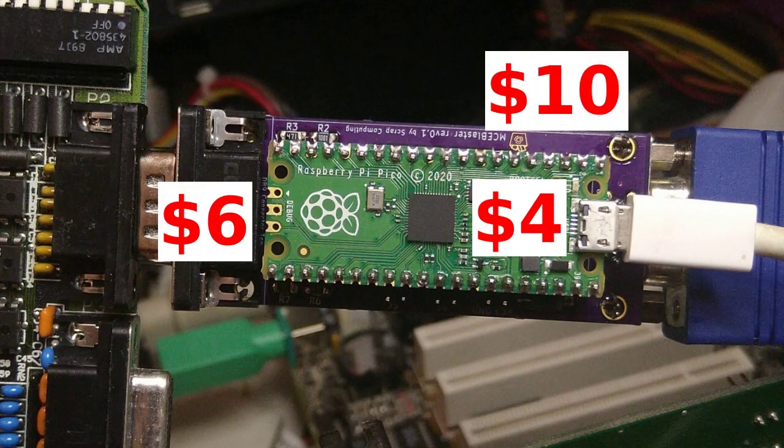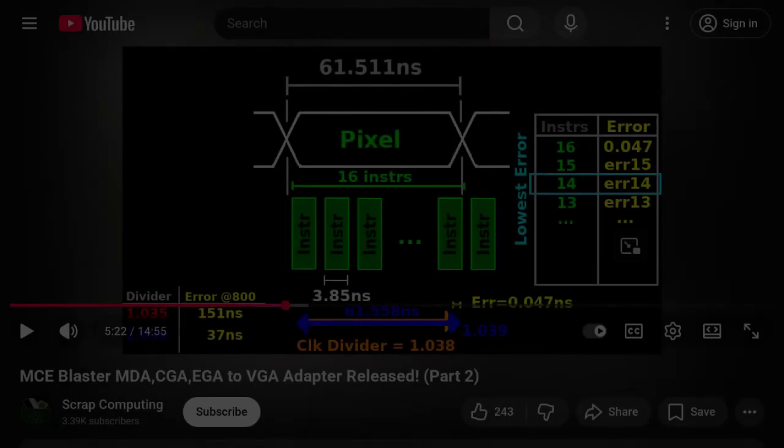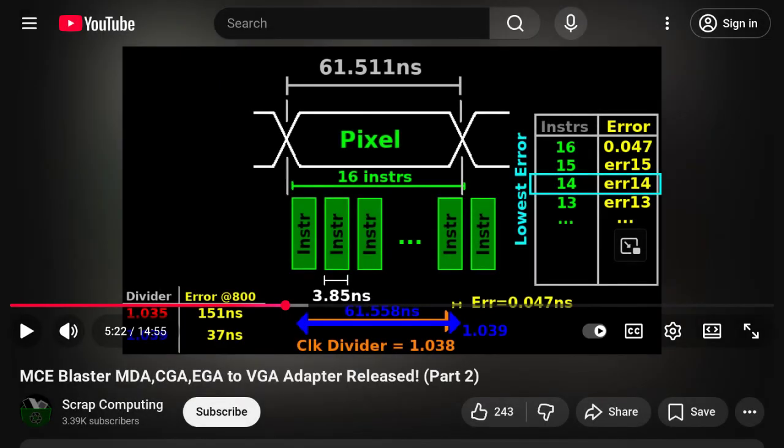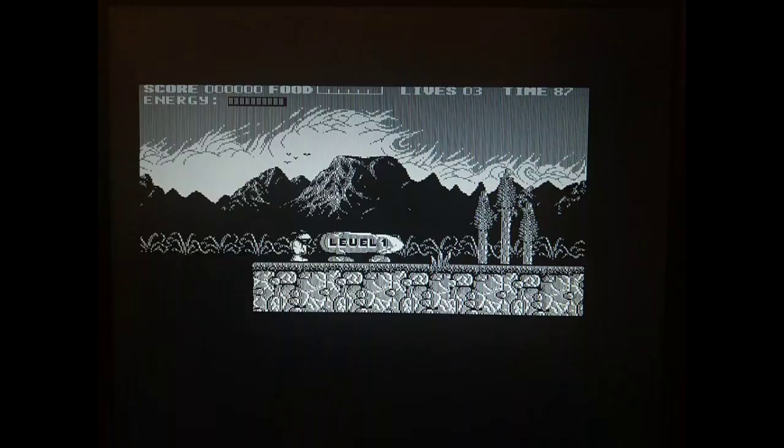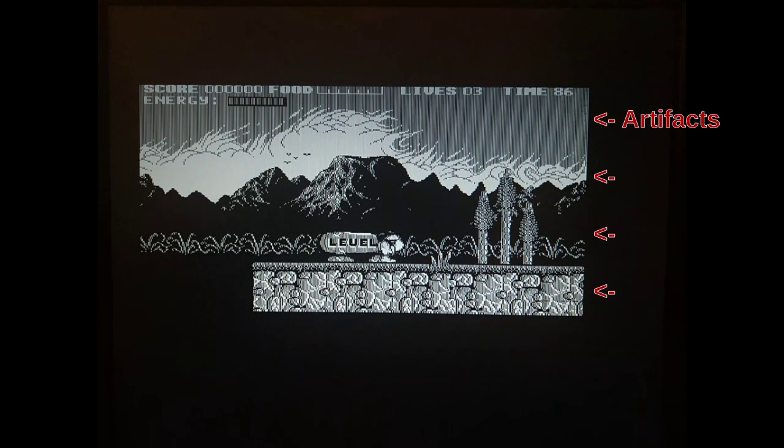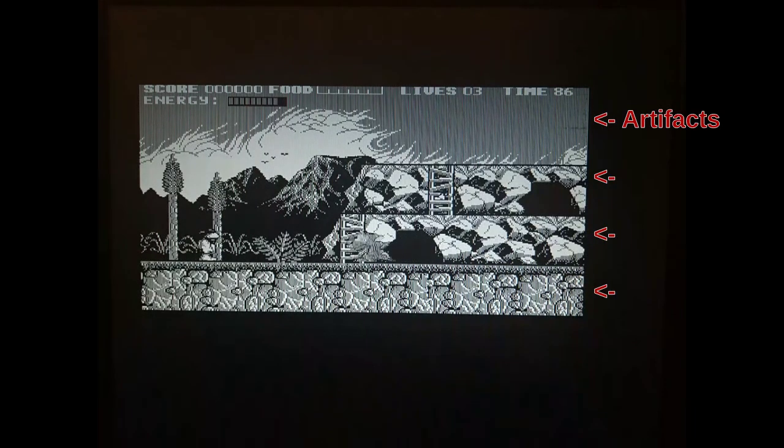Okay, now that you know what the MCE Blaster is, let's look at some of the issues. As you may recall from the last video, the MCE Blaster uses a fairly sophisticated sampling method that matches the input TTL signal's pixel clock frequency. But in Hercules mode, you could still see some artifacts, at least with my specific video card.